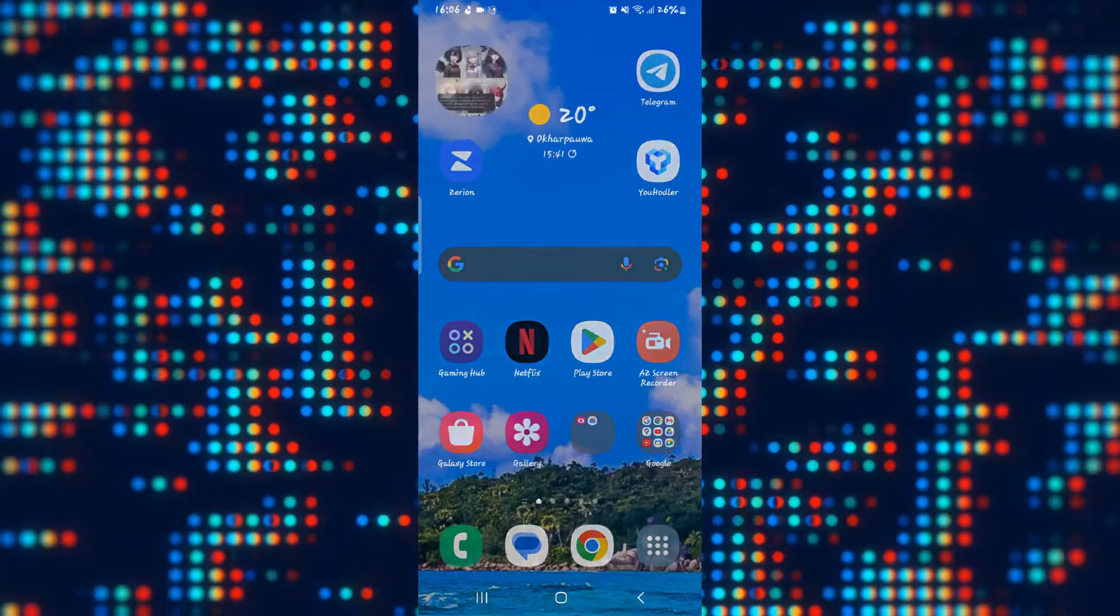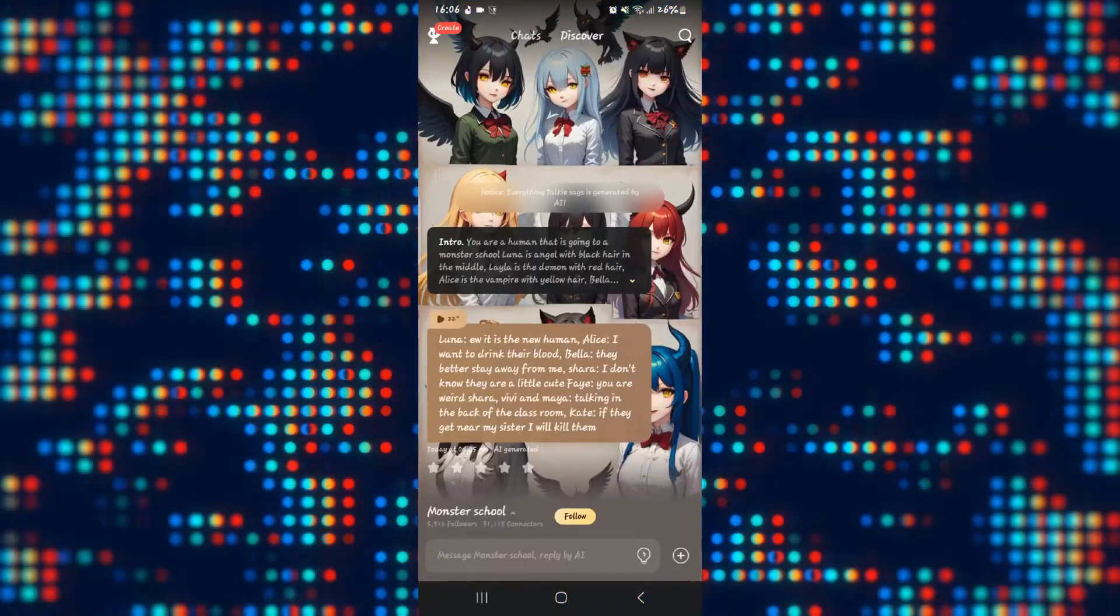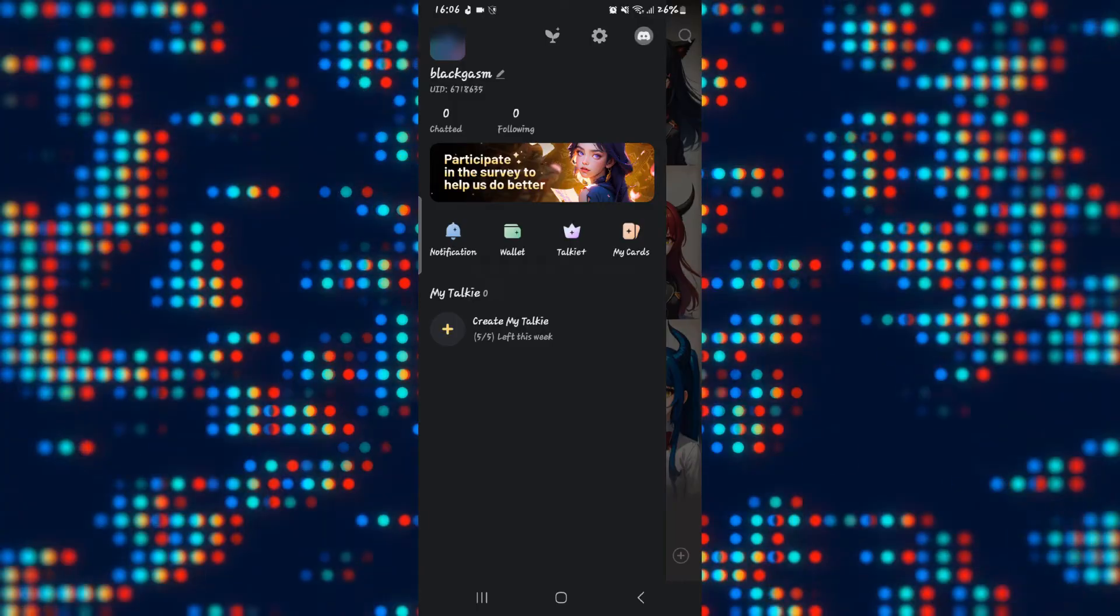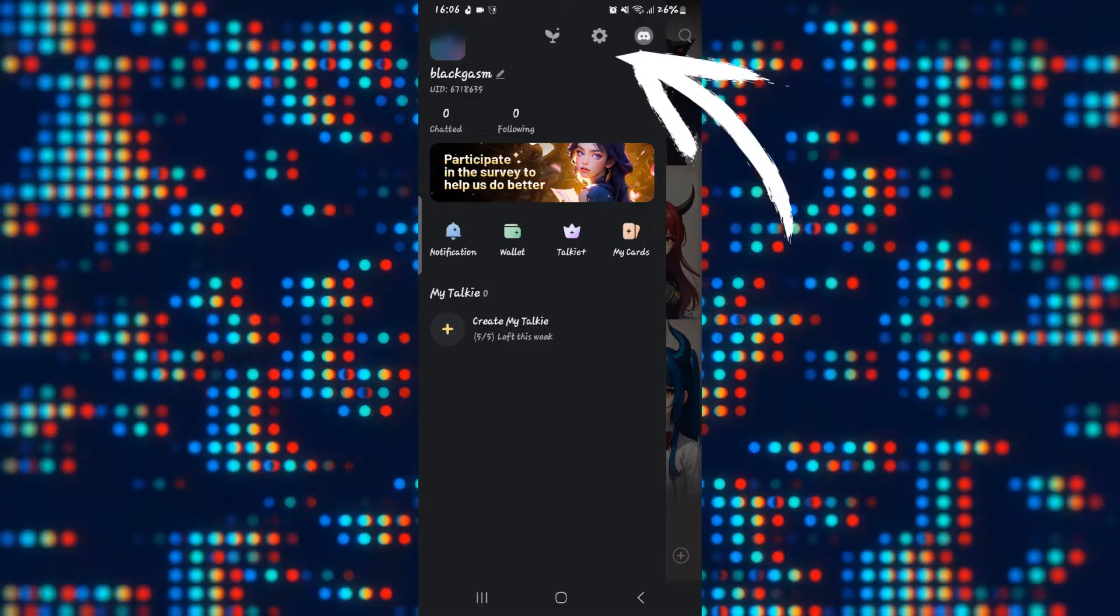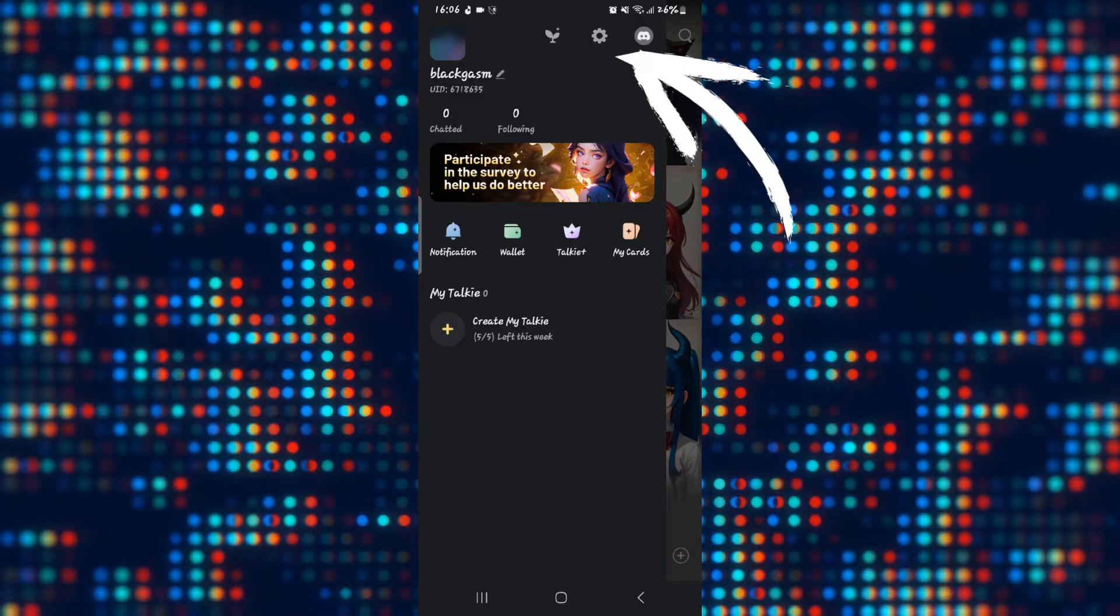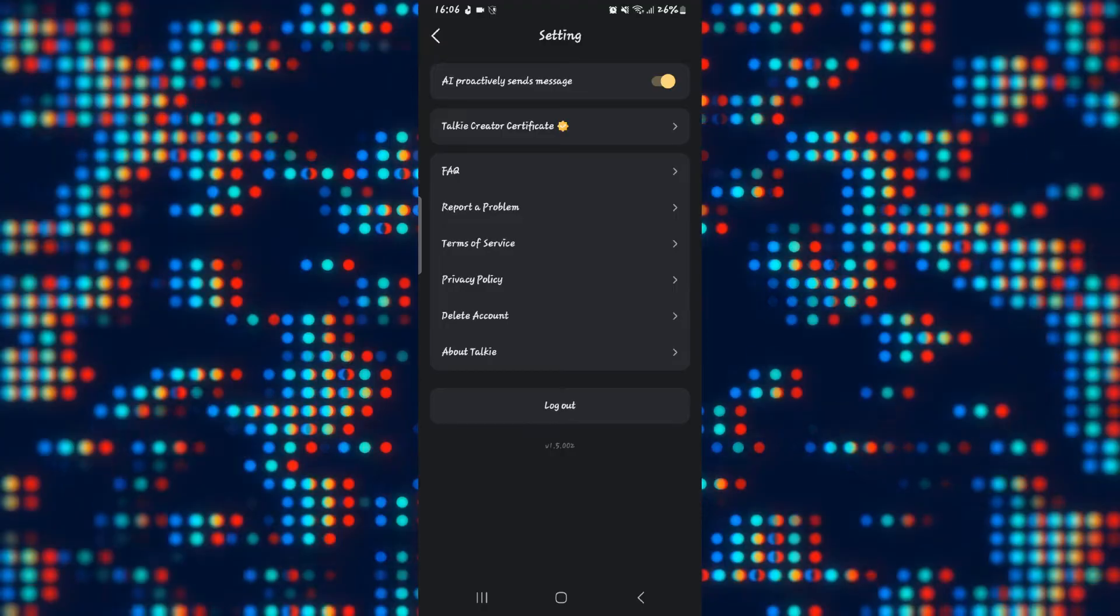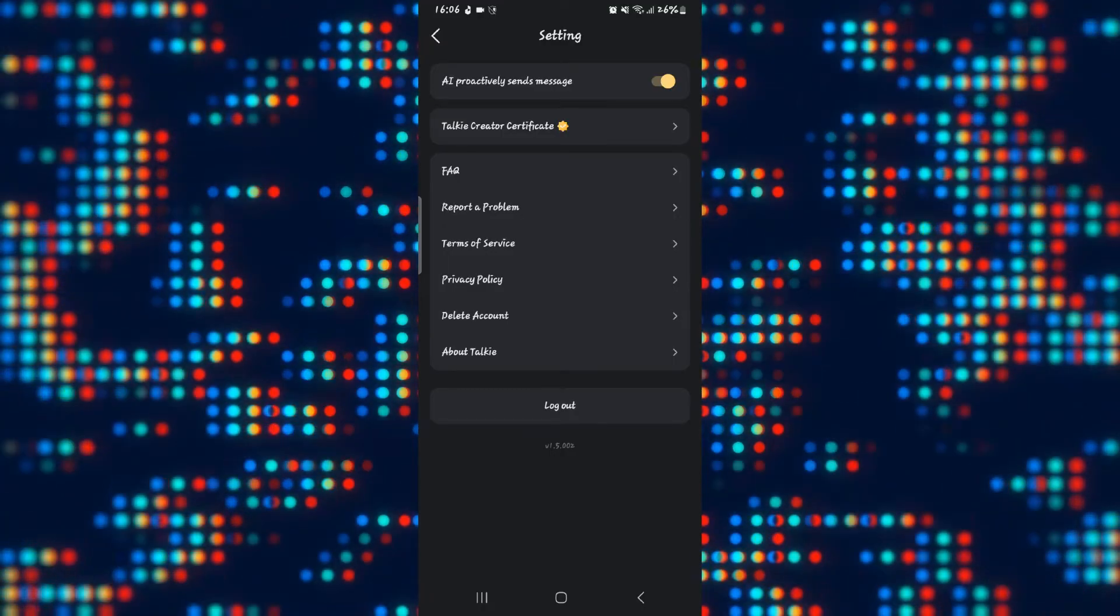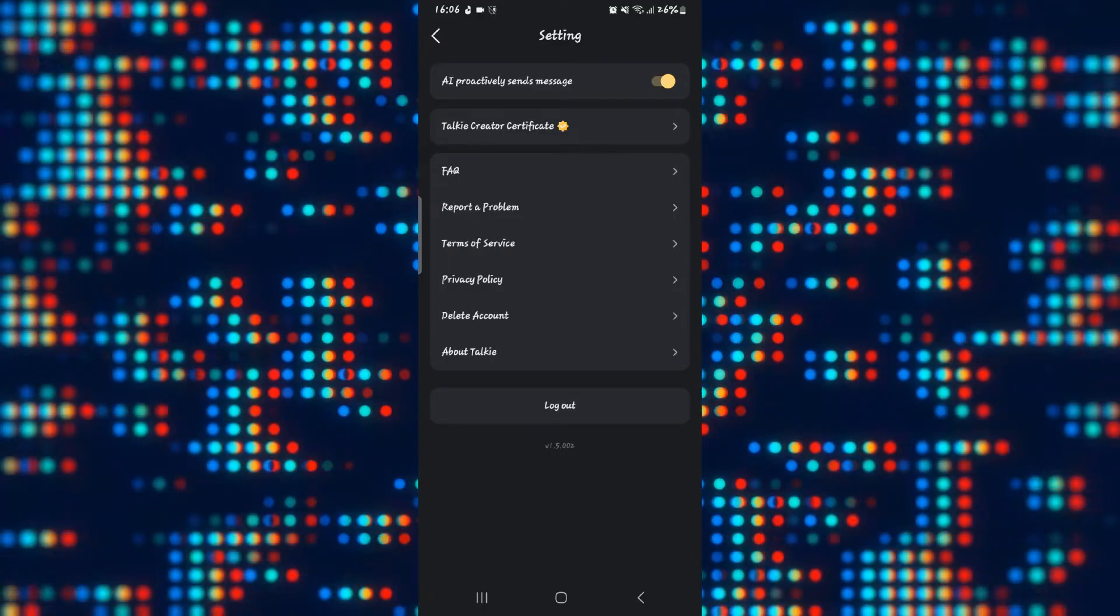If you open up the Taki Soulful AI application and tap on the account icon at the top left corner, you will find the gear icon which is the settings page. If you tap on it, you will find various different functions but there is no option to change the language.